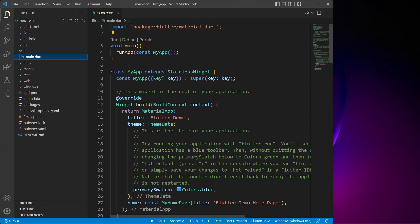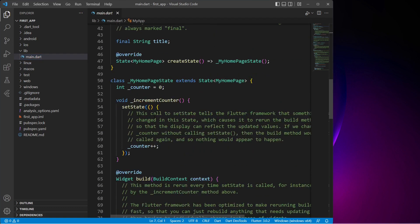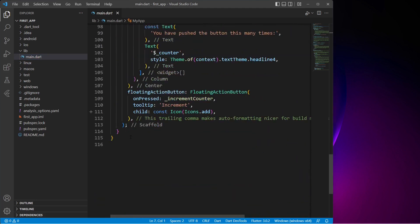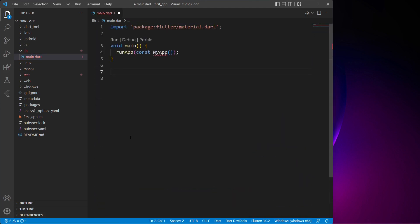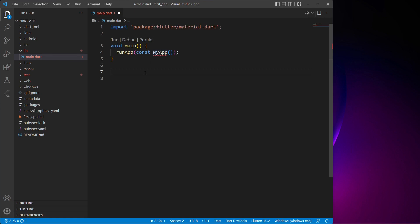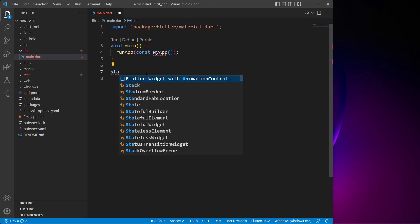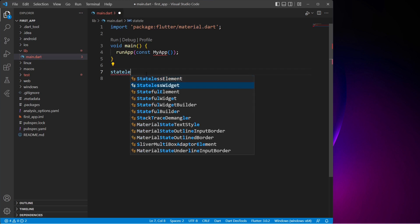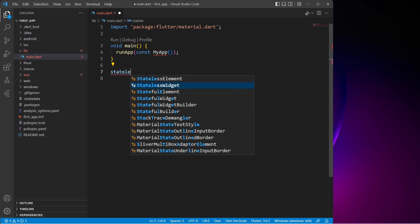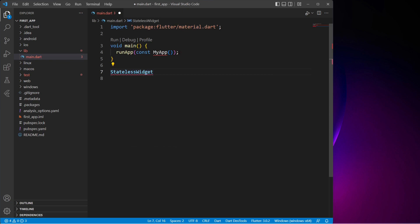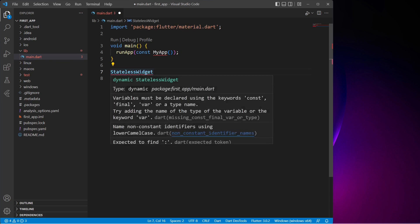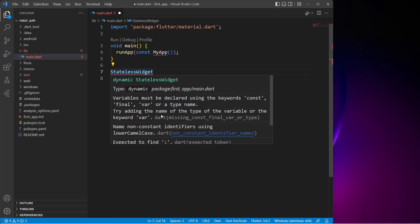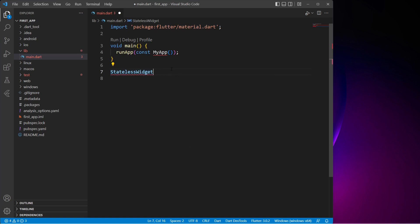Now I'll select and delete everything below the main function so we can start from fresh. As you can see, this is our main function. First we'll create a stateless widget. This widget takes some parameters - we can type them statically, but it would be nice to have auto completion. So let's go ahead and install some extensions which will help us to do that.